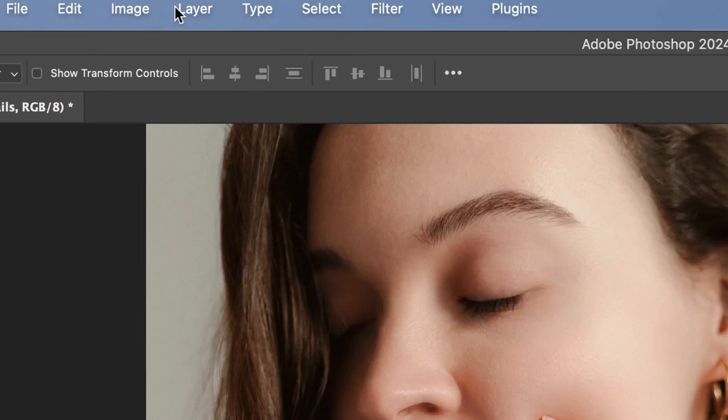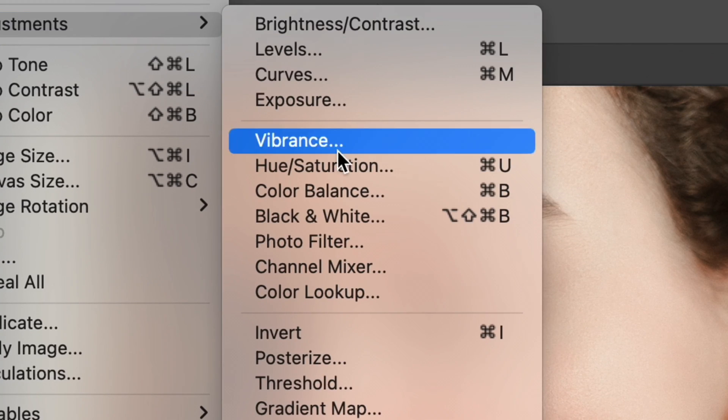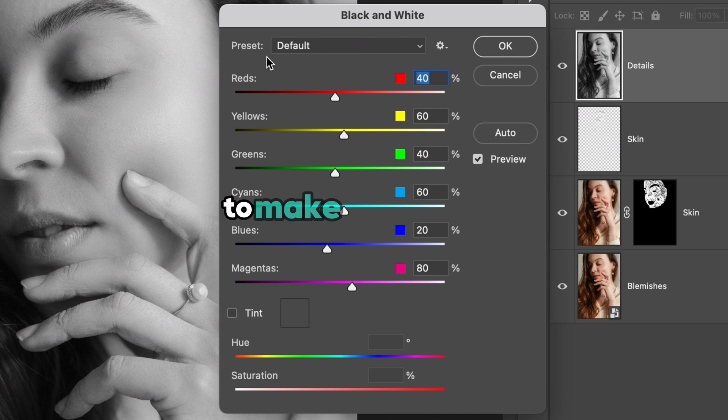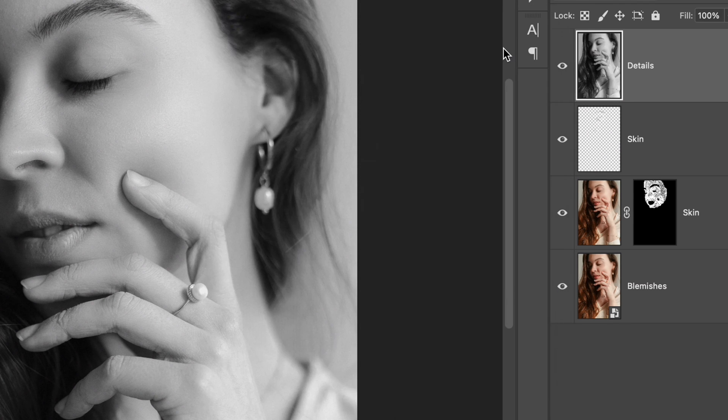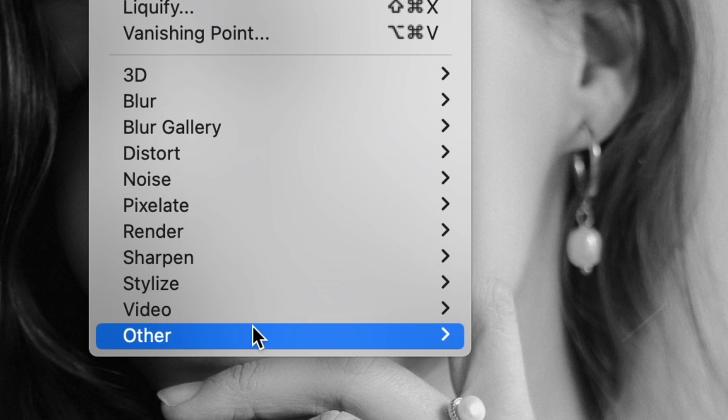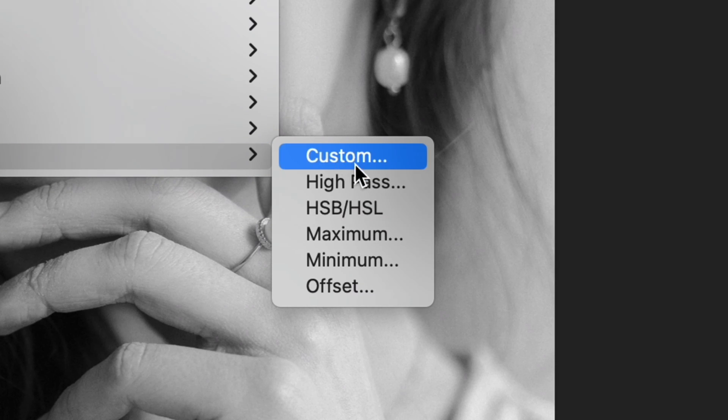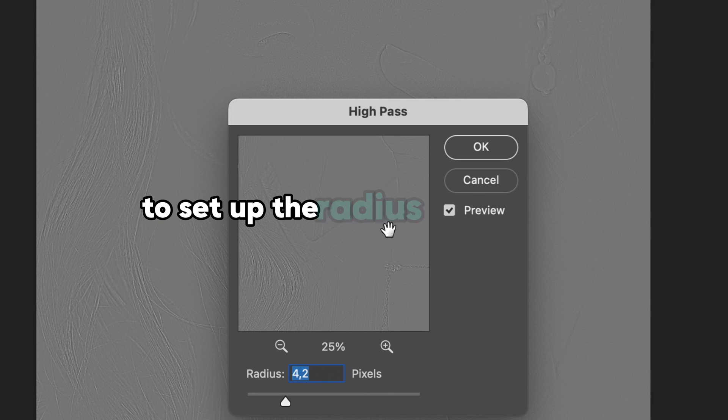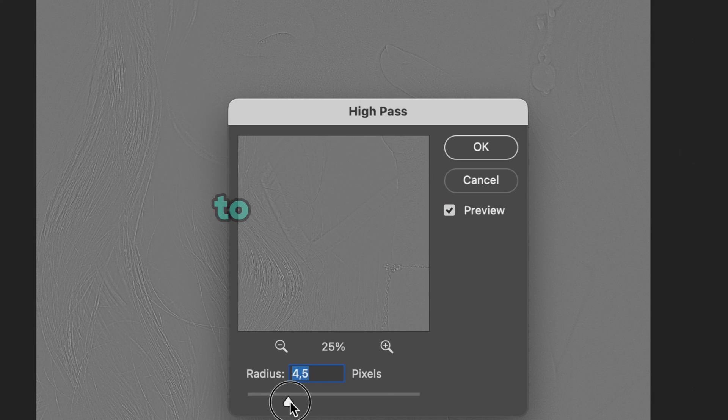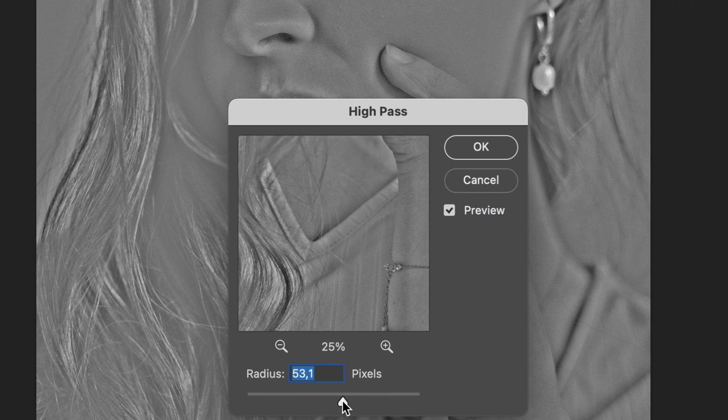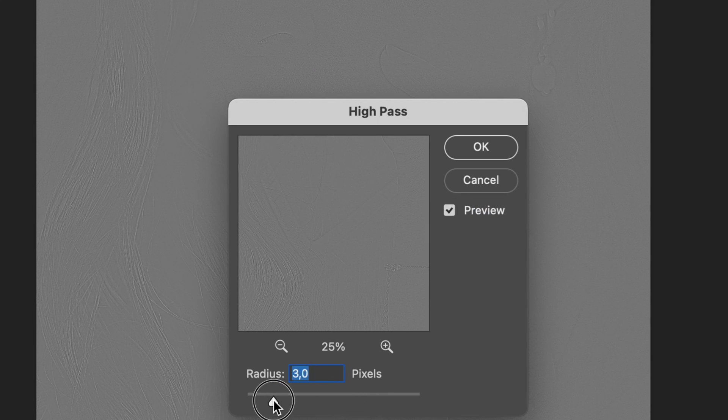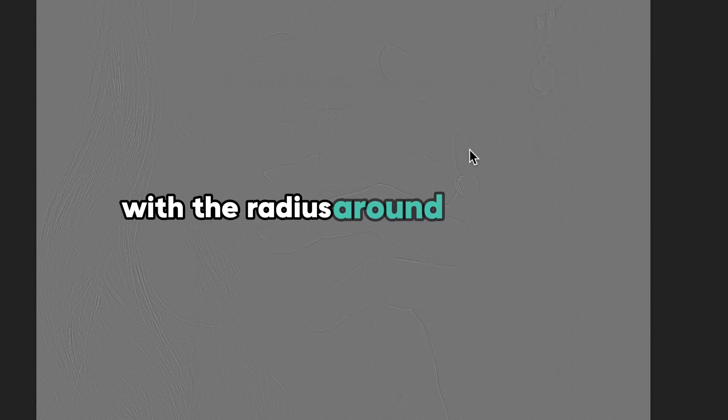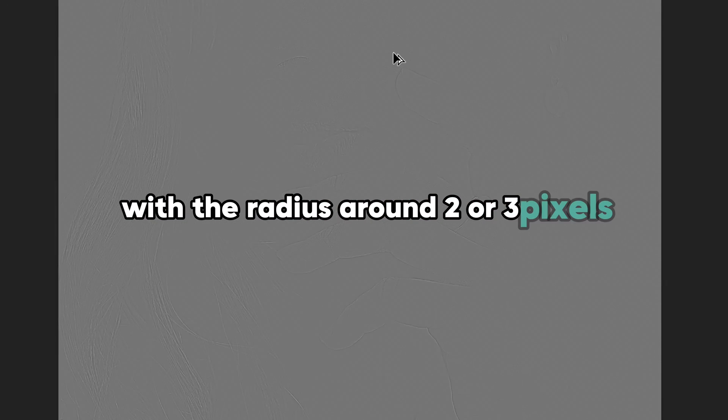Click on image, choose adjustment and black and white. You don't need to make any change, just click OK and go filter, others and high pass. Now our task is to set up the radius in pixels to make some details on the photo show up. Be sure to make details only slightly visible with the radius around 2 or 3 pixels.